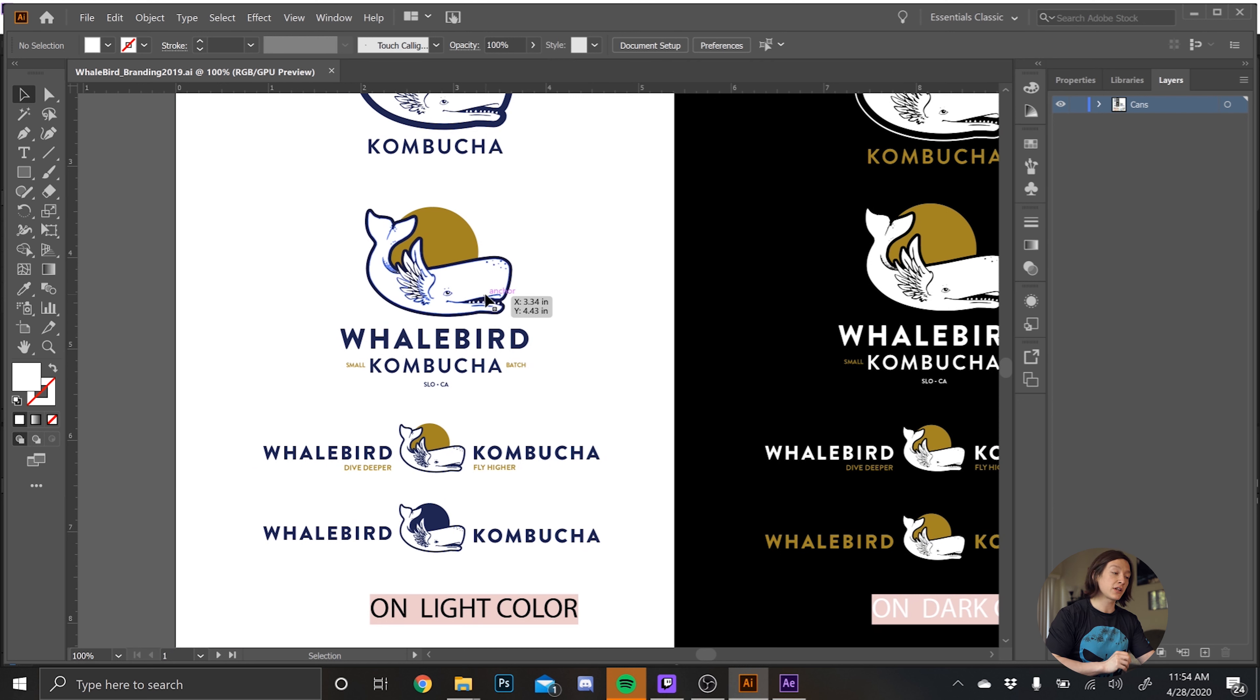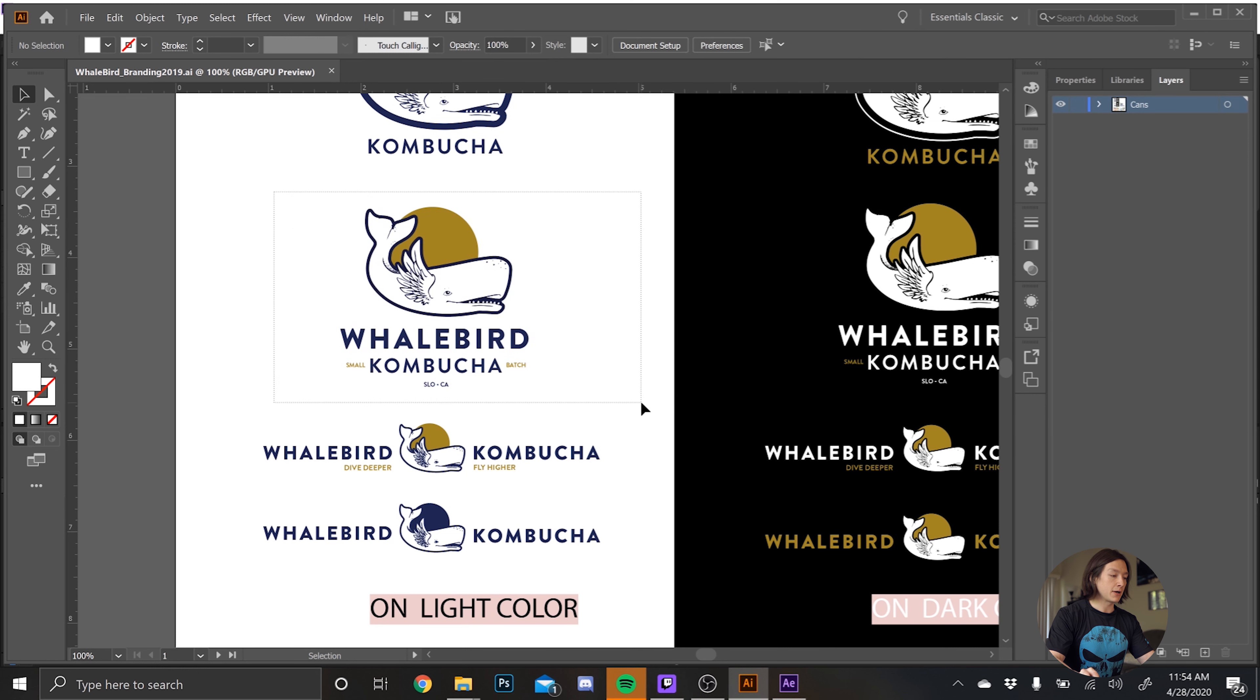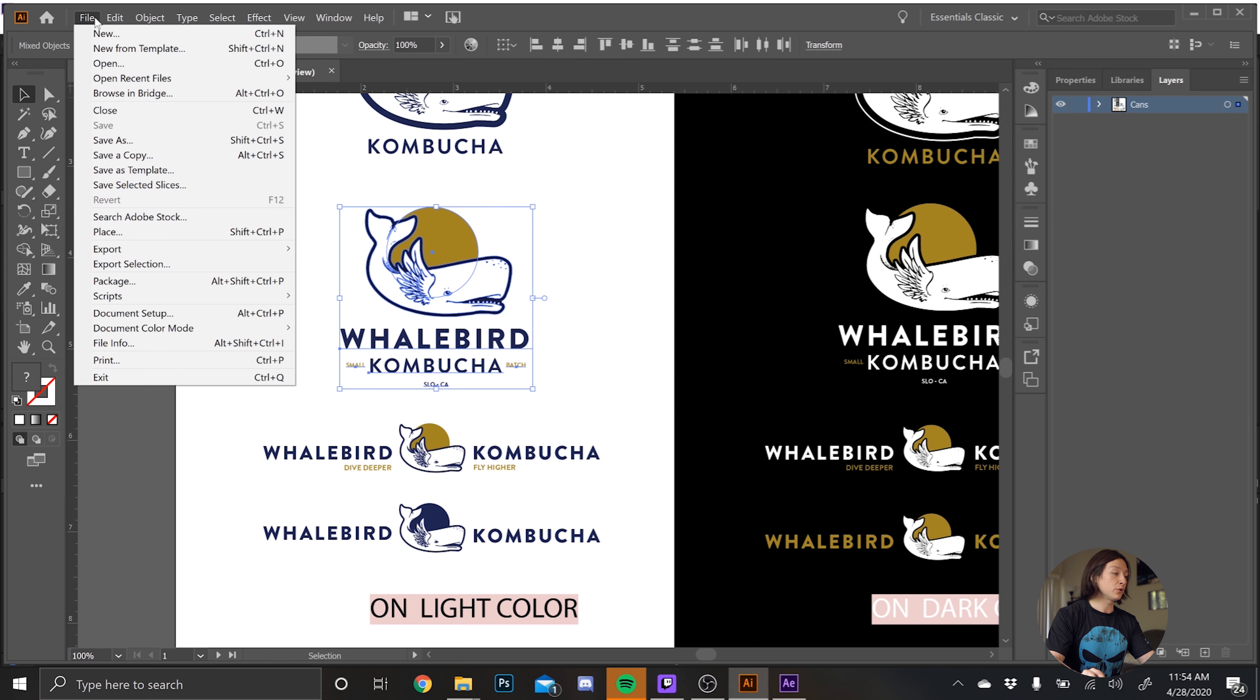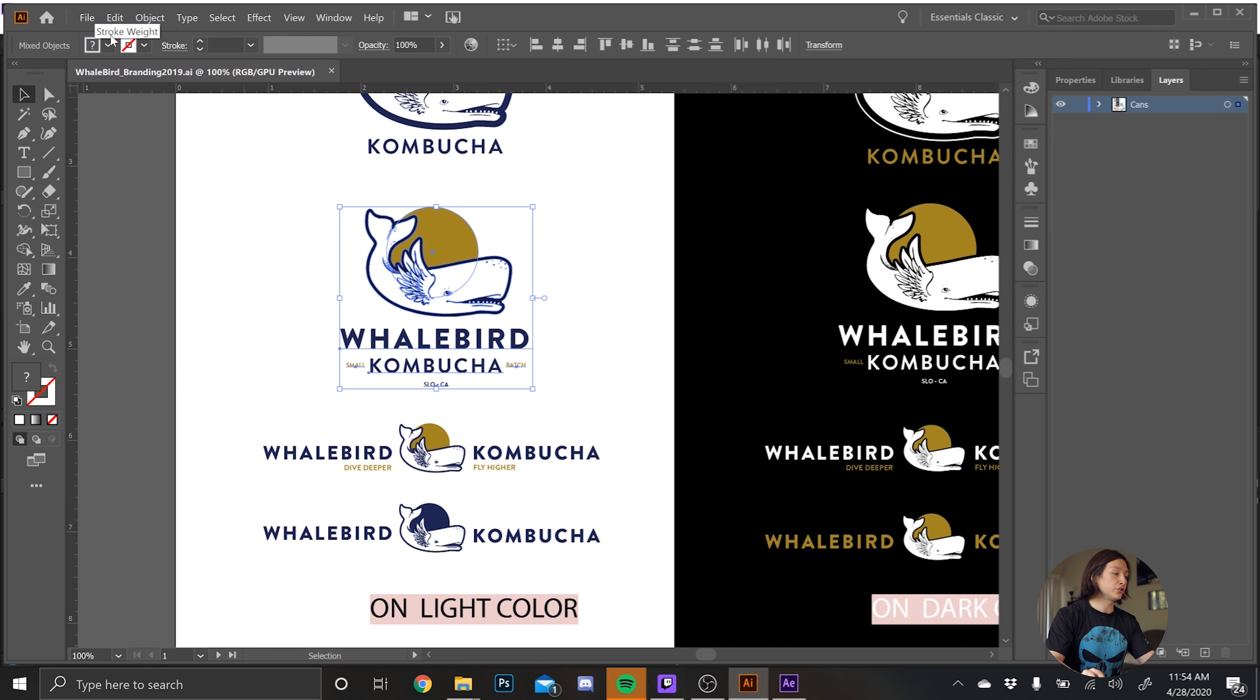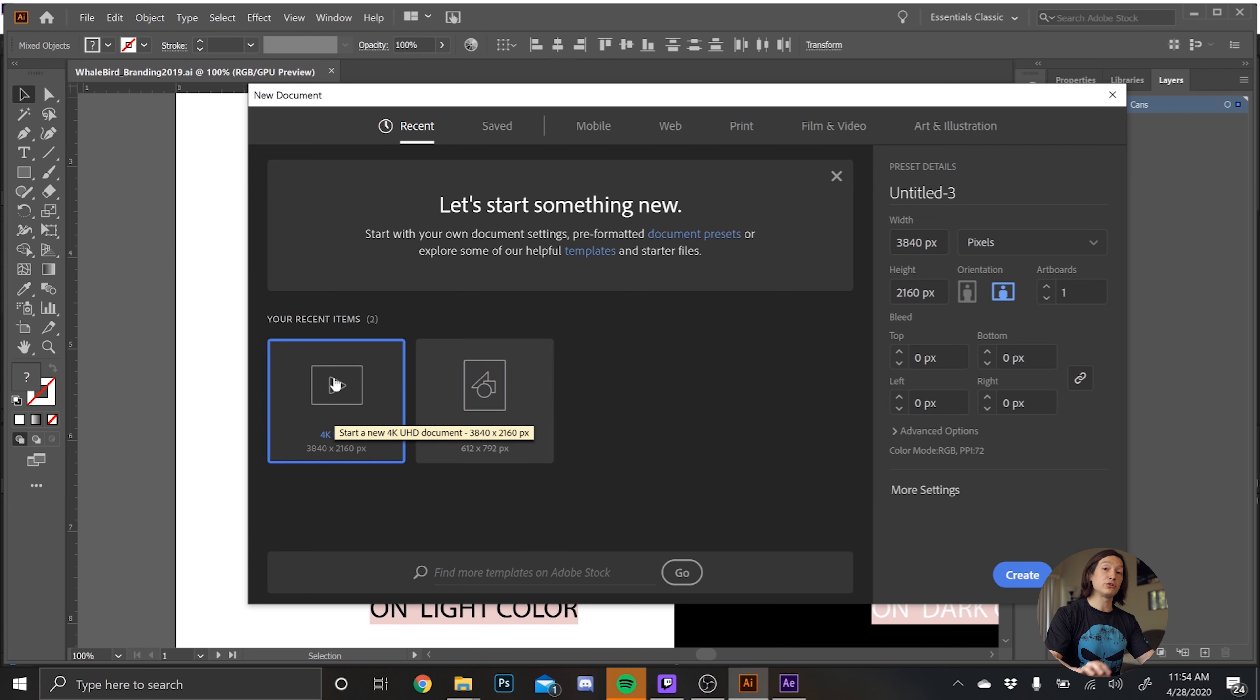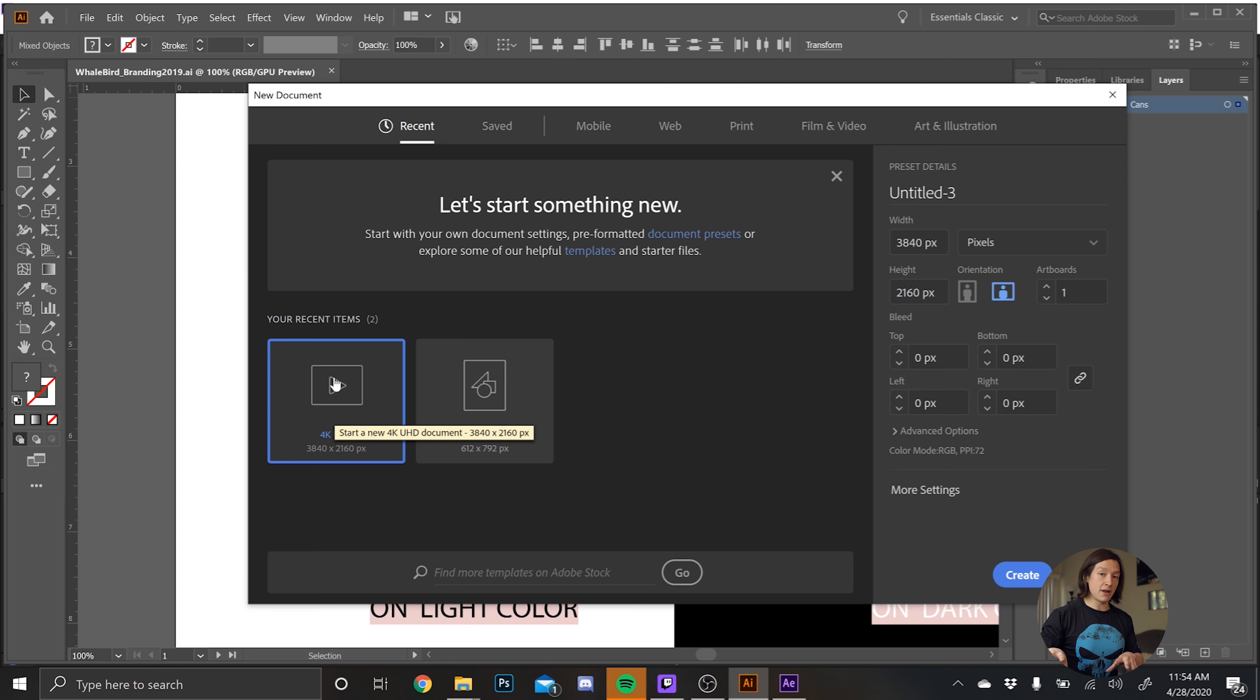To do that, the first thing that we're going to do is we're going to copy one of his logos. So we'll just select this guy right here, make a box around that, Control C to copy, go to File New. And then you'll see I have this 4K preset right here. Basically, you need to make a composition that is going to match the dimensions of what you're working with in After Effects.